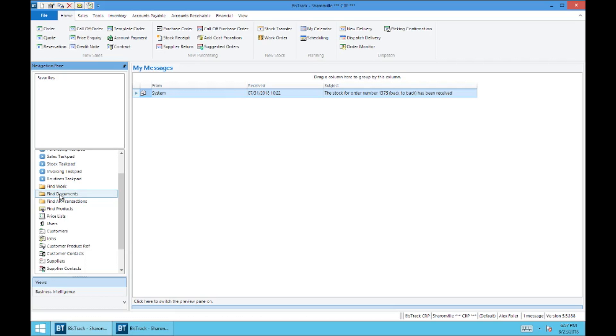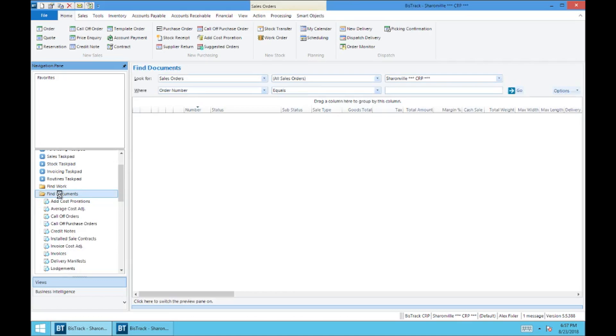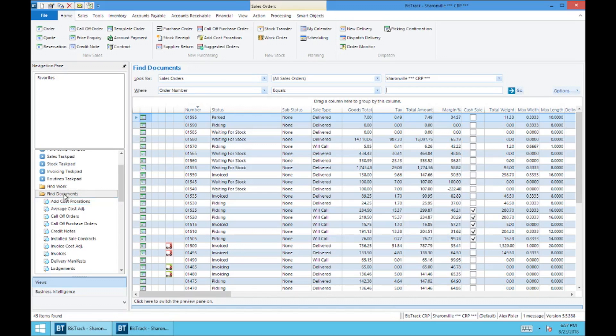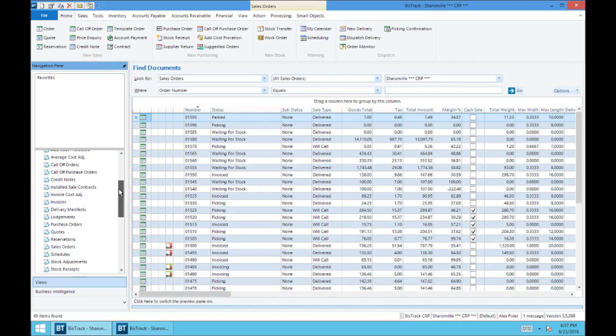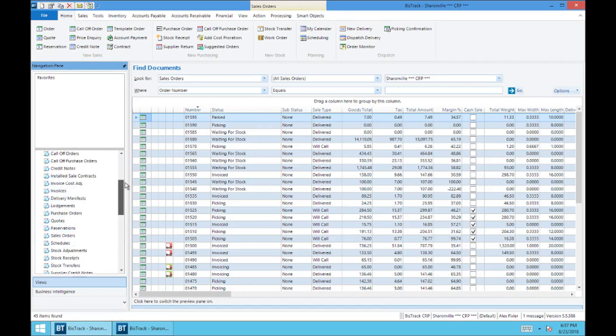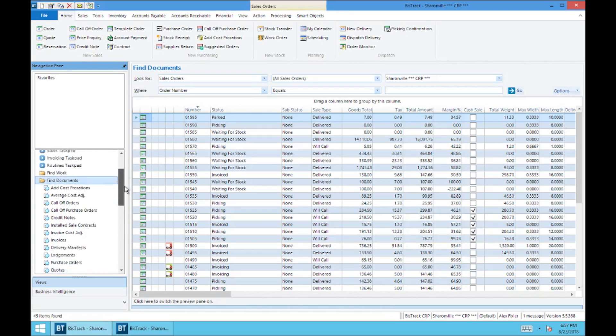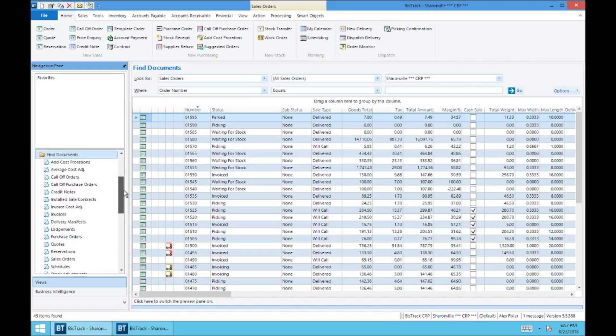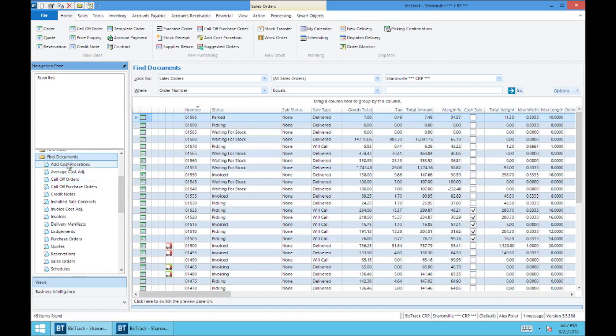And the other most important view is right here under Find Documents. So any order, and this pertains to work orders or quotes or templates, it doesn't really matter because there's a lot of selections we can make here, are going to be available in this Find Documents. So right here I've got it defaulted to bring up sales orders. But the point being you've got plenty of selections to choose from if you wanted to look up all of the sales orders in the system.